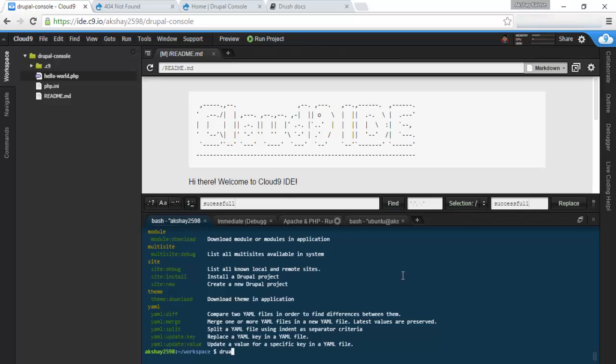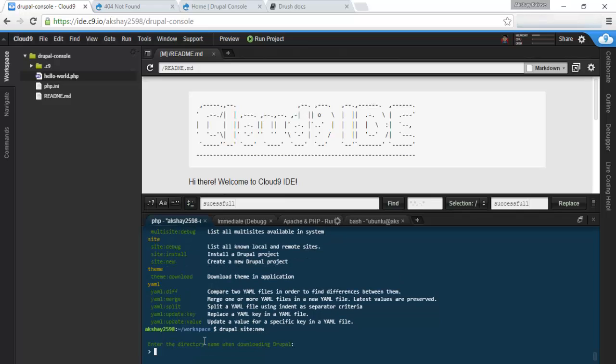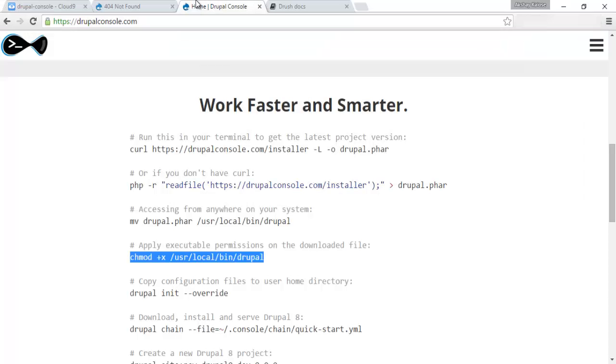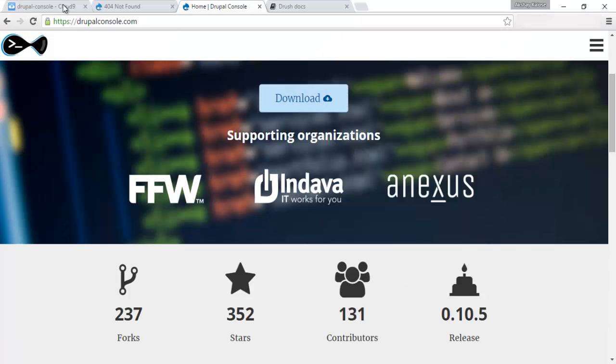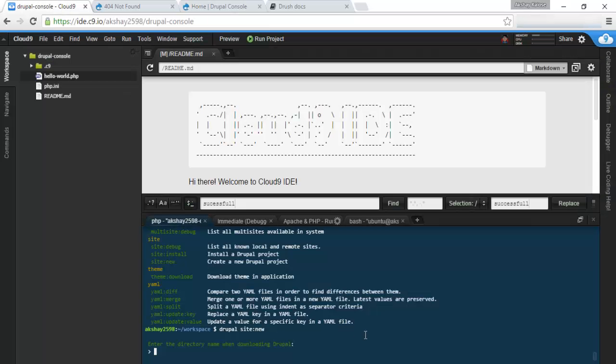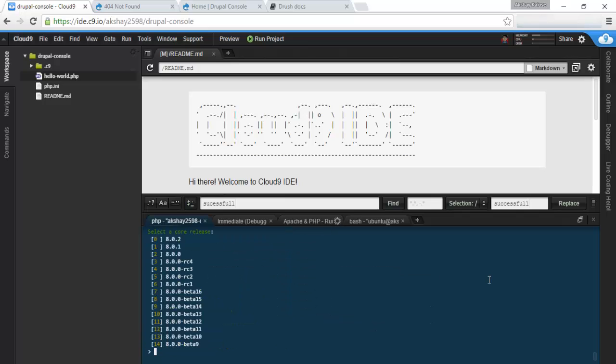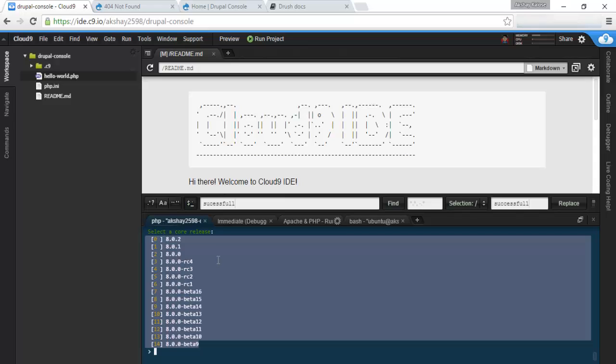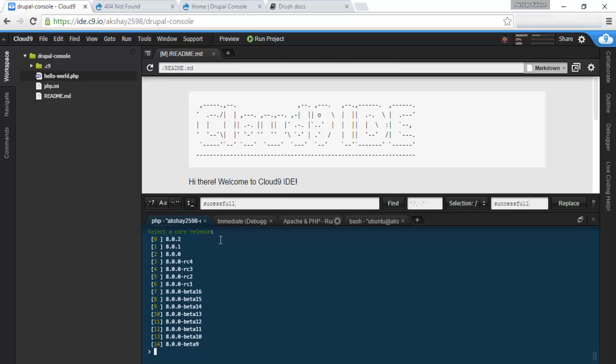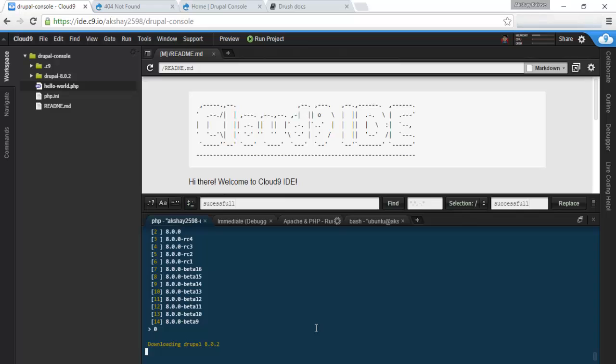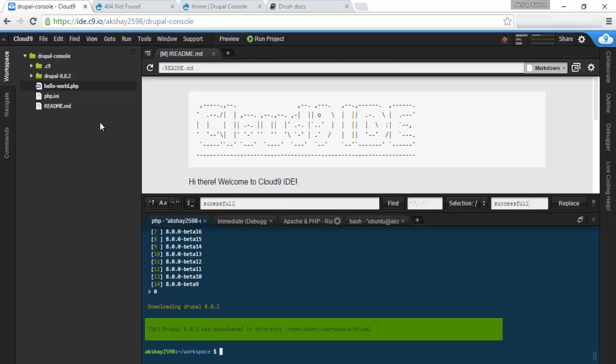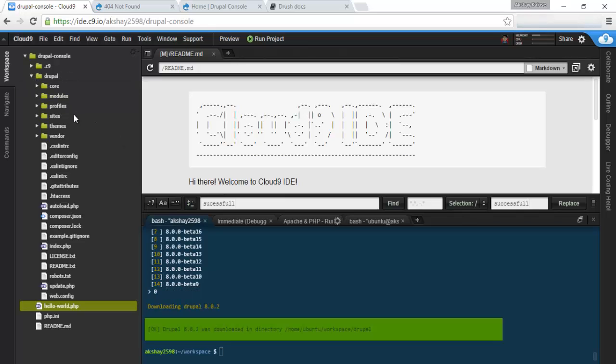Go ahead and do Drupal site:new, and this will take us to an interactive screen. If you don't want it interactive, you can also put in the flags, and you can find how to do that in the documentation, but I'm going to be going through the interactive version in this tutorial. The directory we want to download Drupal in is just Drupal. Here we have a nice list of which version of Drupal we want, so let's go ahead and go with 8.0.2, which is 0.